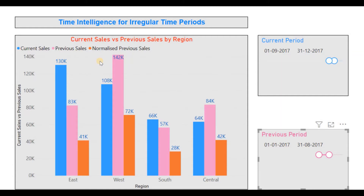So they decide to compare the sales for the prior period of 8 months with the sales for the period of 4 months during which the marketing campaign took place. The illustrations in this video consist of a clustered column chart including current sales, previous sales, normalized previous sales, and two day slicers — one for the current period and one for the previous period — depicting the methods to deal with such situations. So let's begin.